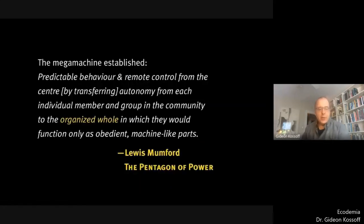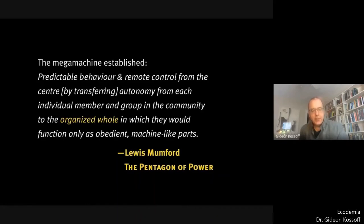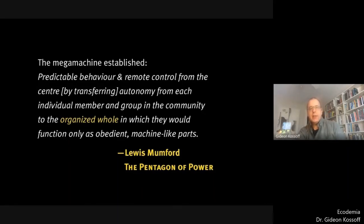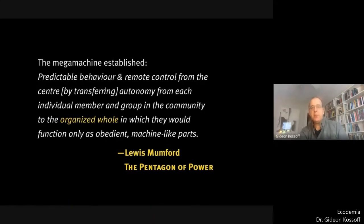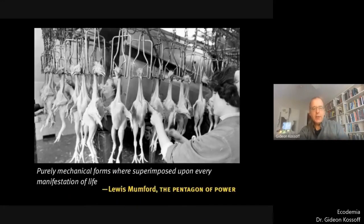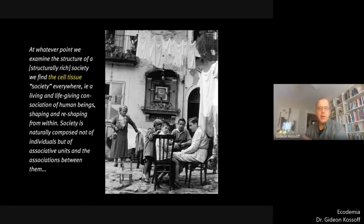To take an example of a radical holist who was very sophisticated in his use of this metaphor: Lewis Mumford argued that at certain moments in history, and particularly in the era of industrial capitalism, mechanistic ways of thinking and structuring society have been elevated to the detriment of both the natural world and what he called organic communities and social structures. What he calls the mega machine established predictable behaviour and remote control from the centre by transferring autonomy from each individual member and group in the community to the organized whole. Martin Buber argued that the organic fabric — the cell tissue of society — was being hollowed out by capitalism.